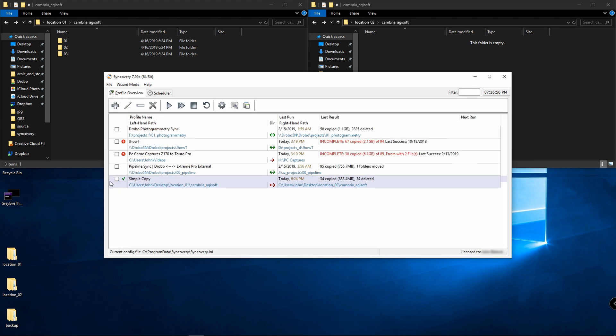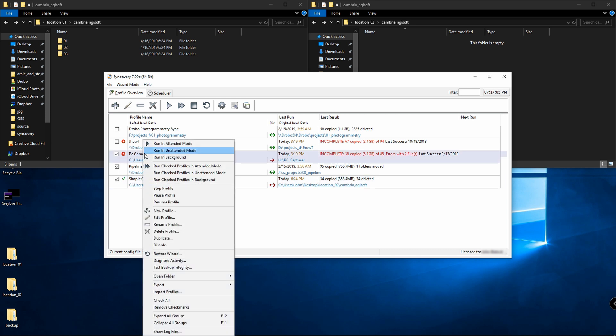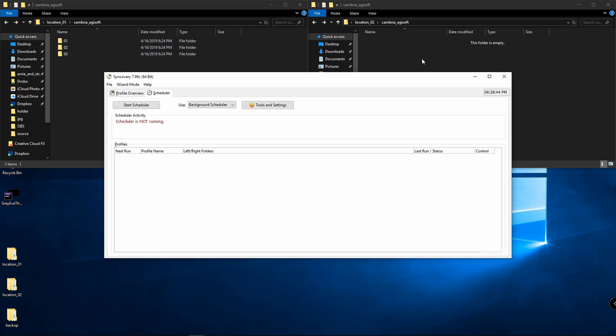You can also select multiple profiles and run them all at once. Or if you have a profile you want to run and not get all those dialogues showing what's going on, you can right click and say run in unattended mode, and you can run multiple profiles in unattended mode as well.